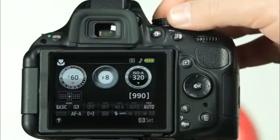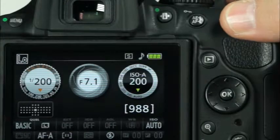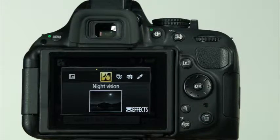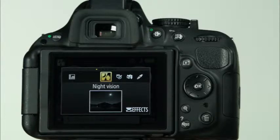The D5200 also features a unique effects mode where you can take photos with a variety of special effects. To use these special effects, rotate the mode dial to effects. The seven different options are shown on the information display and can be selected simply by rotating the command dial. First there is the night vision effects mode. This mode is useful when you want to take photos in the dark with very high ISOs. To auto focus, the camera must be set to live view. Images taken in this mode are black and white and have digital noise. You may want to use a tripod to reduce image blur.